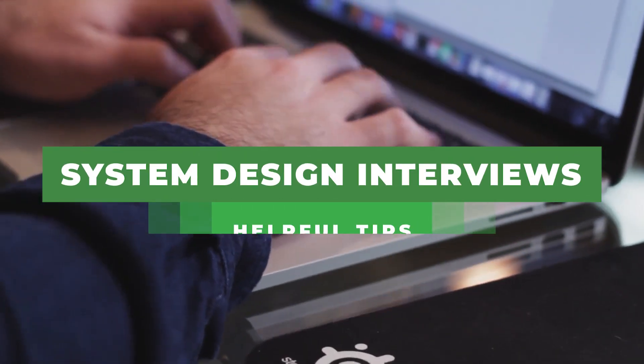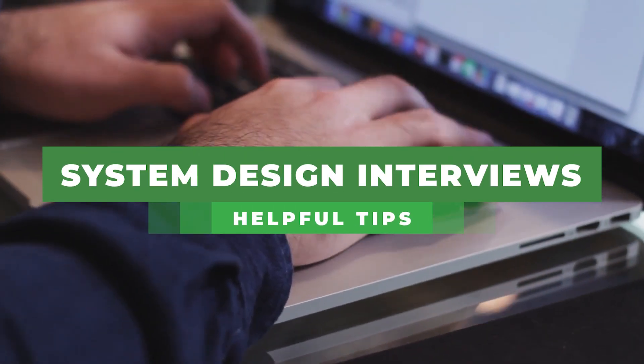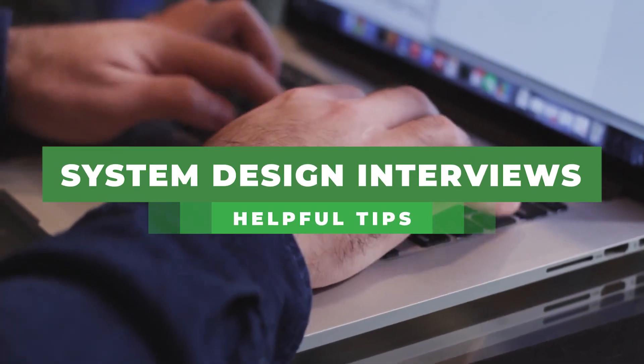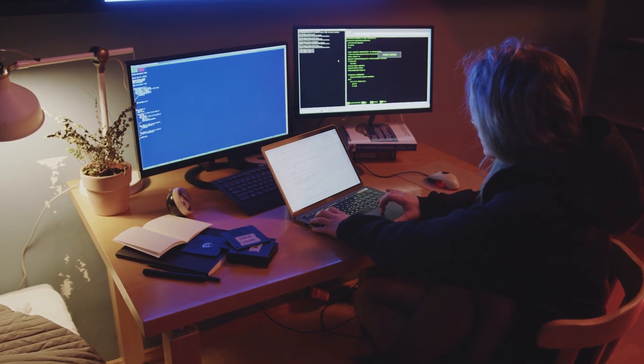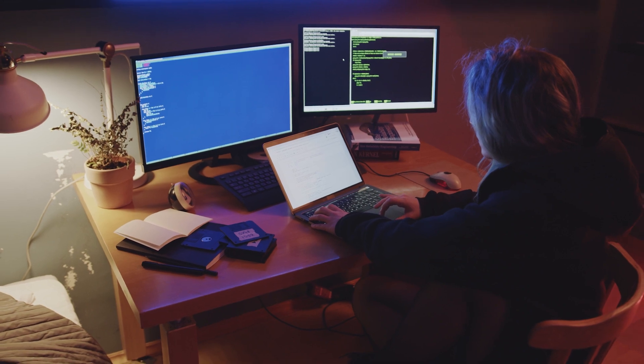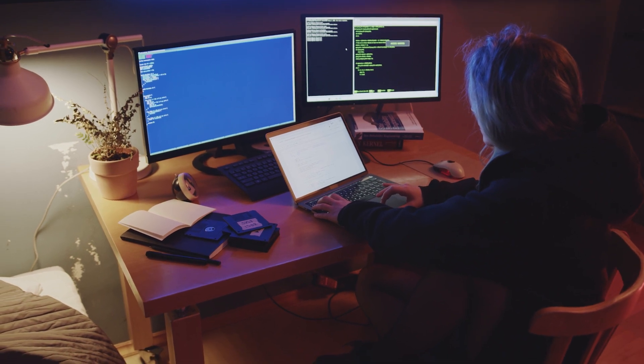Hey everyone! We're discussing some helpful tips for your system design interviews. These tips can come in handy whether you have an upcoming interview or just want to maximize your practice sessions. Let's dive right in!